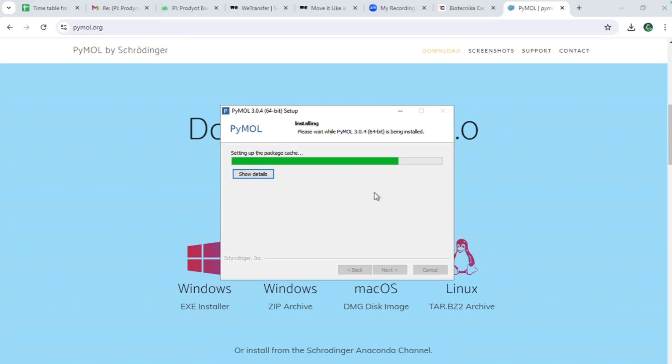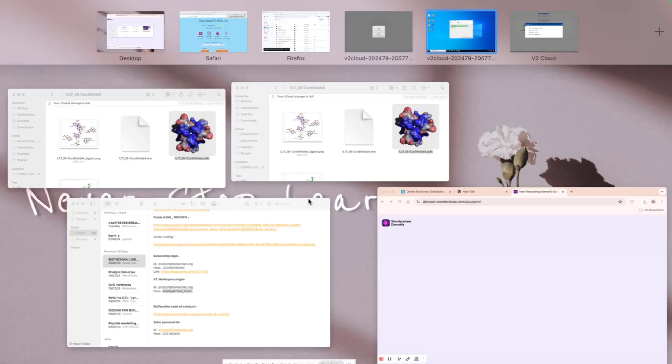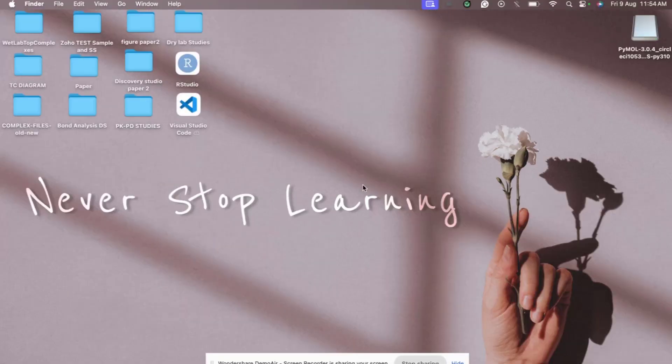The environment is now setting up on the Windows system. While the installation is in progress, I'll switch to the Mac system to show you the PyMOL interface and how it actually looks.